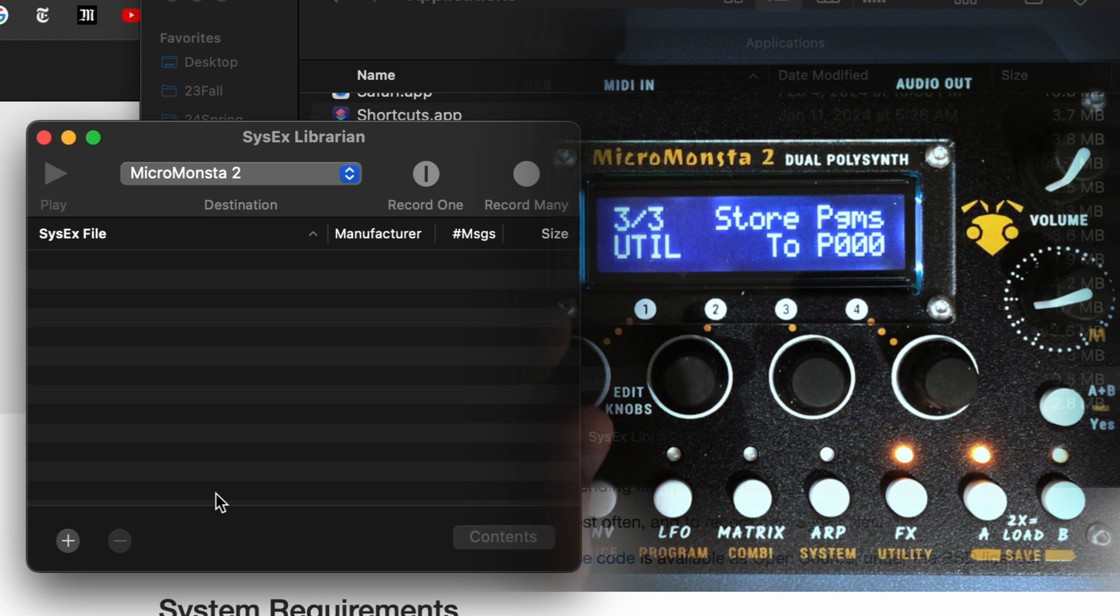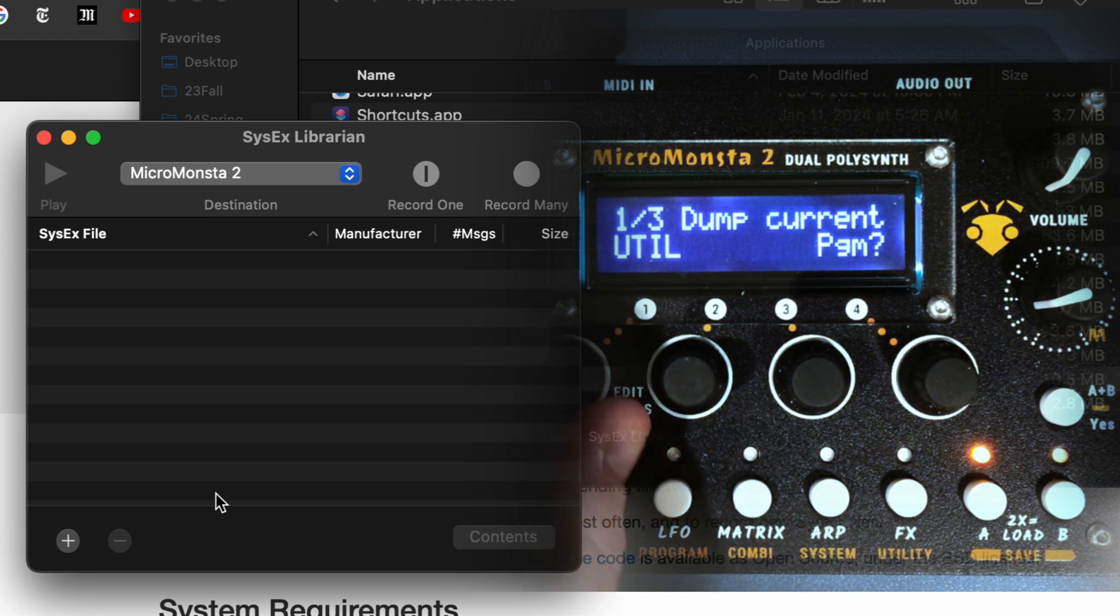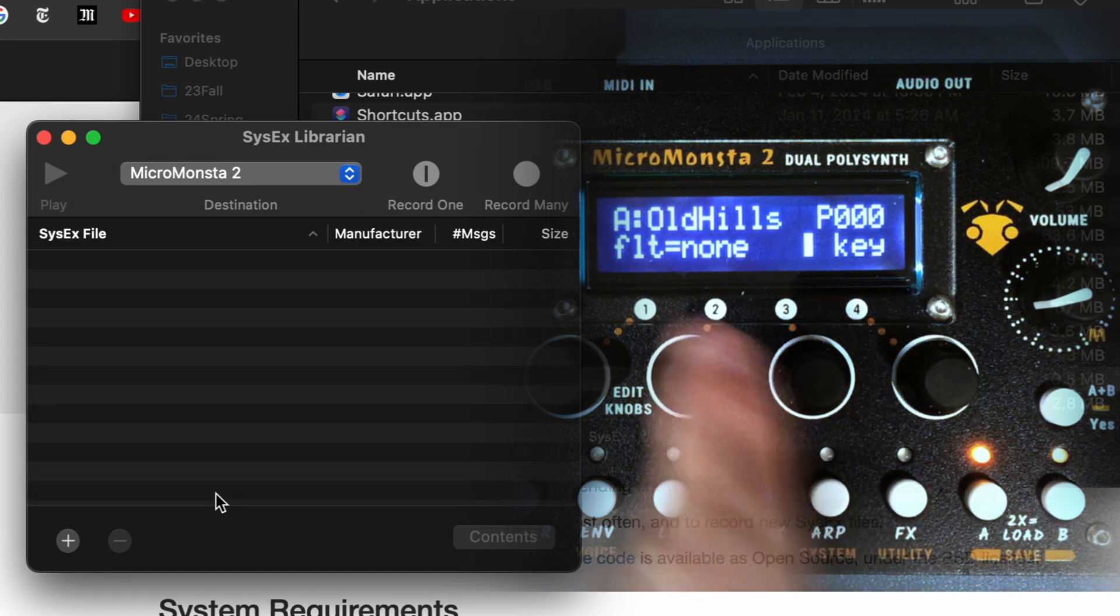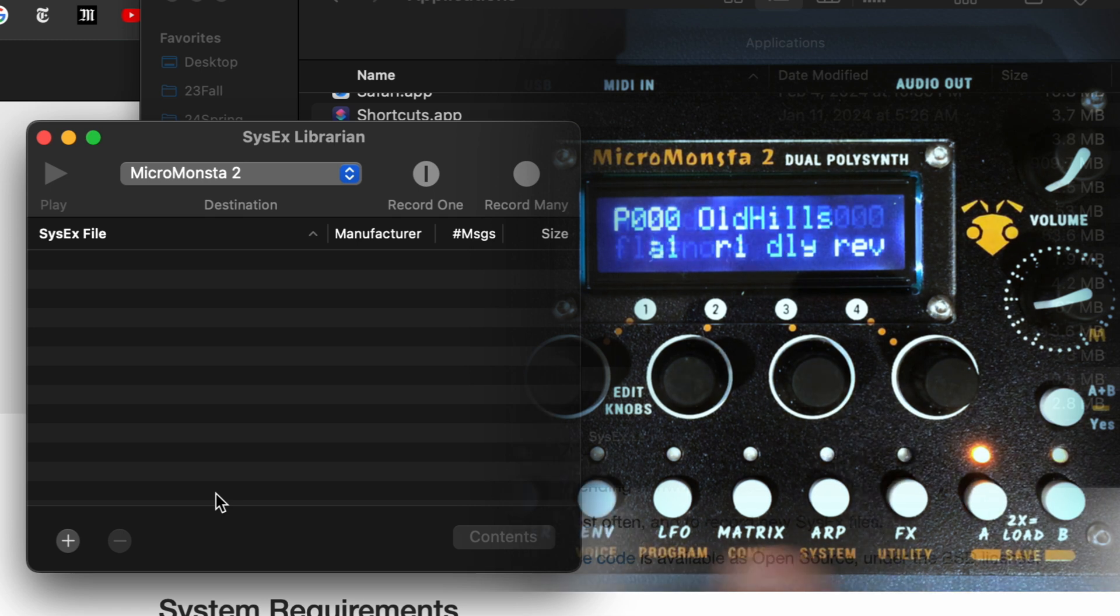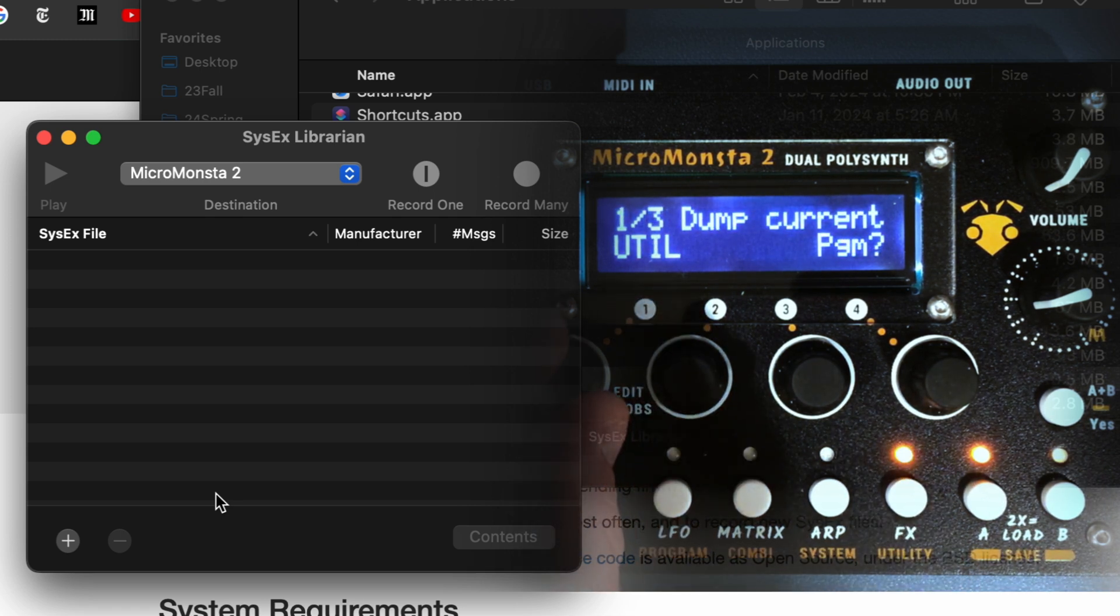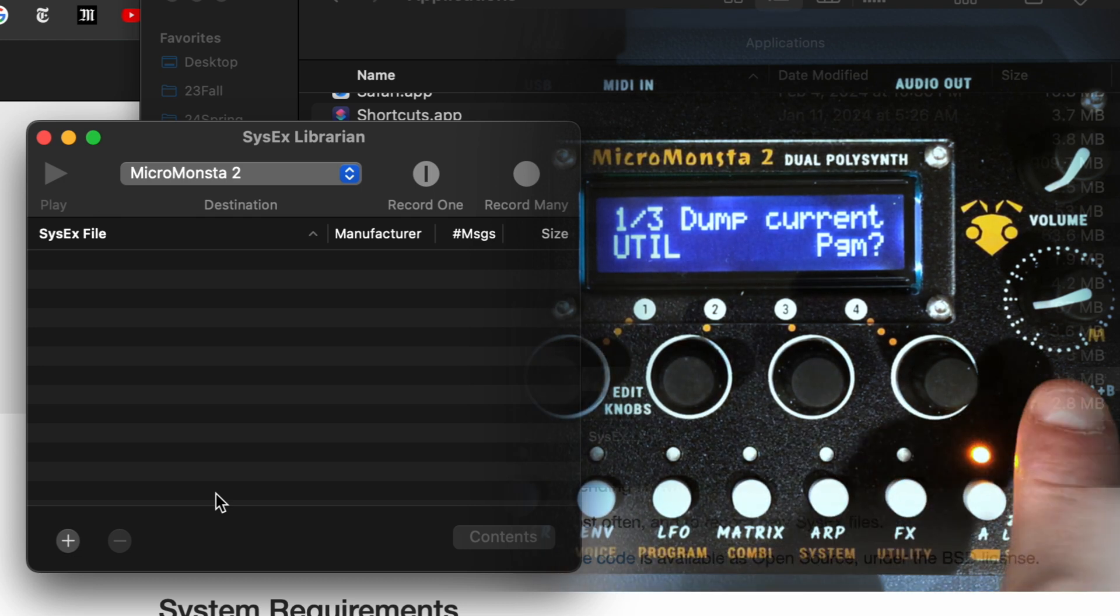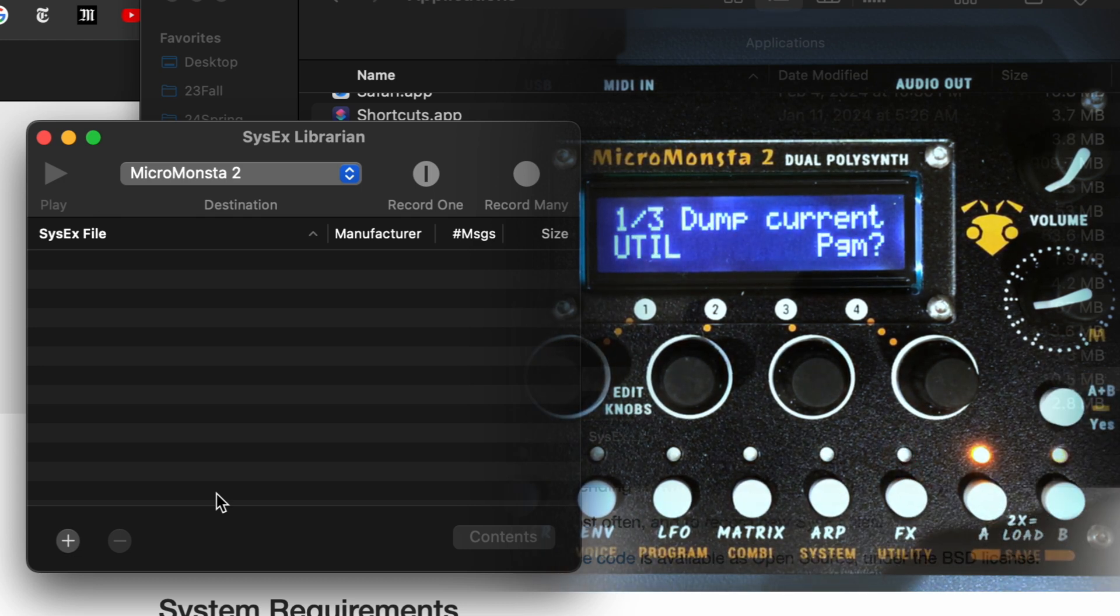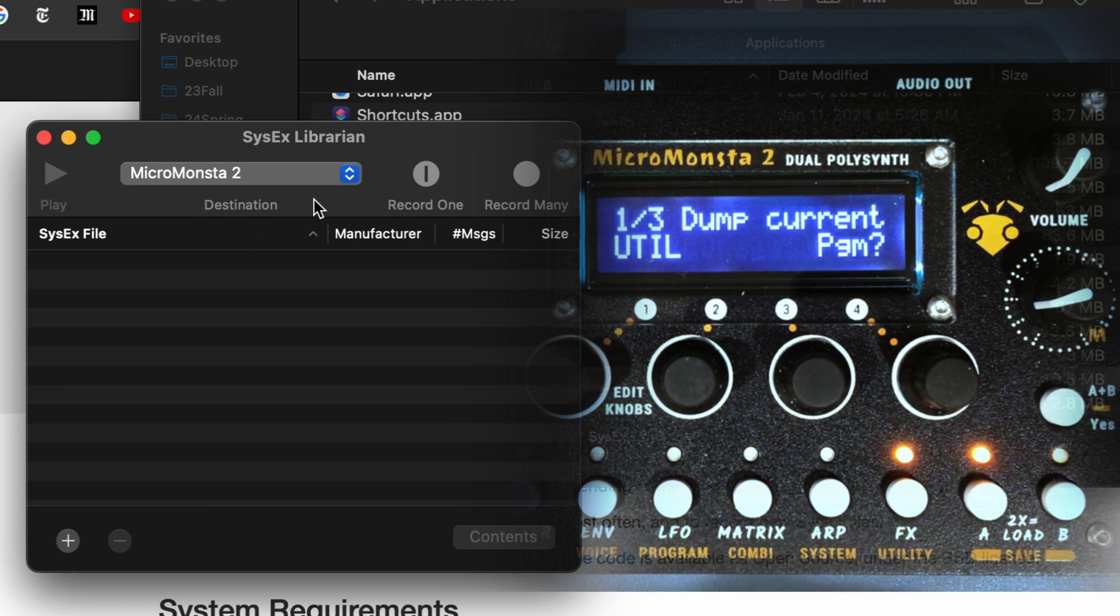So we will first try to save the current program, which is program zero. So I'll go to utility, dump current program, I press yes, and done, and that didn't work.